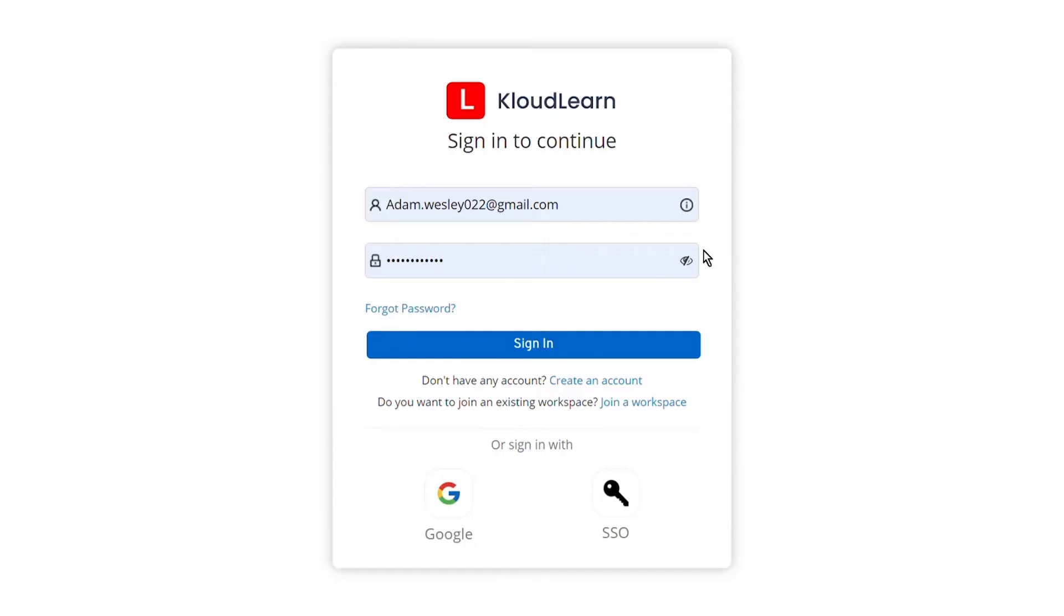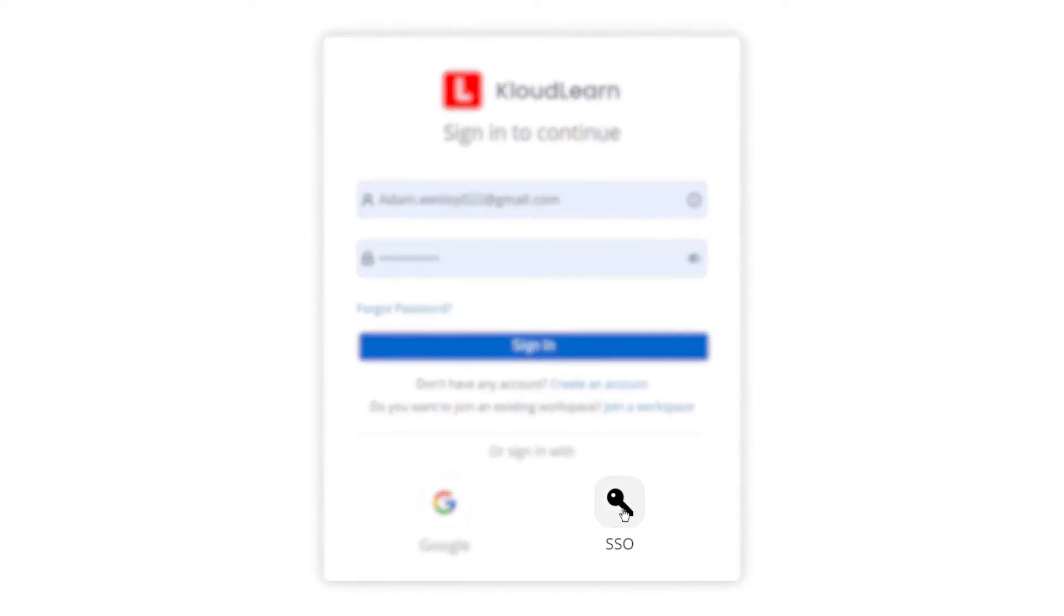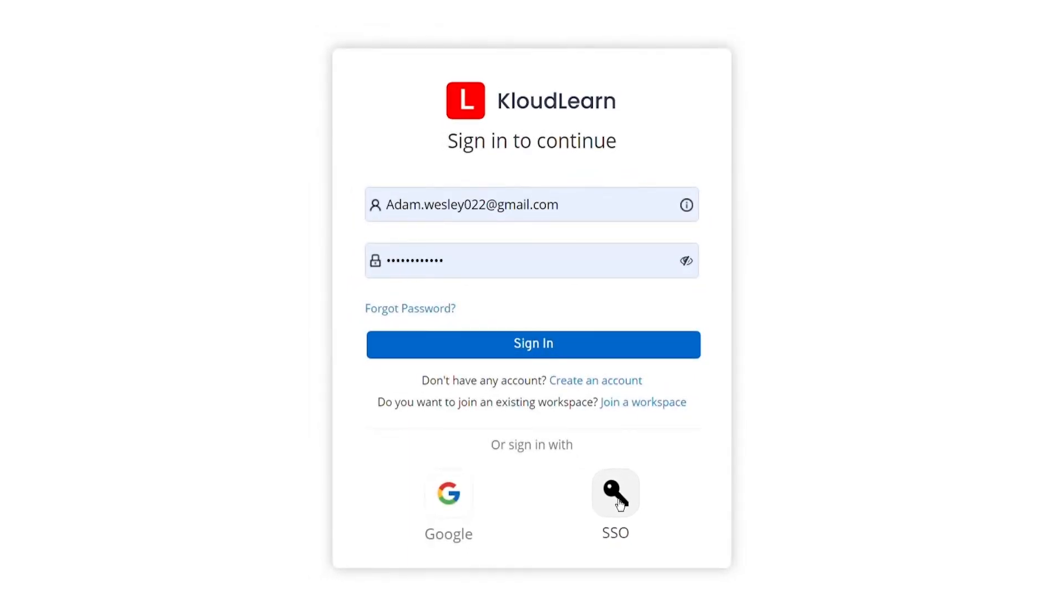With a set of secure login credentials, CloudLearn provides a secure and simplified way to access your LMS. Having an SSO feature allows you to strengthen your security via two-factor or multiple authentications.